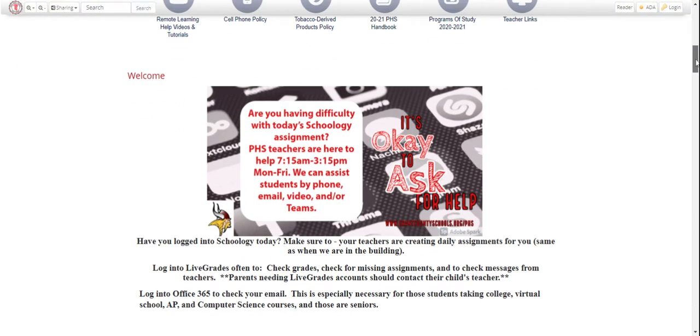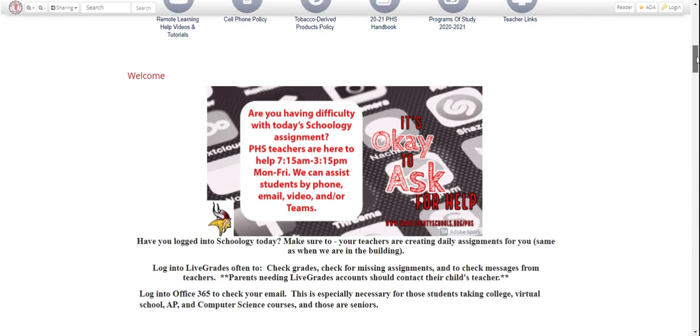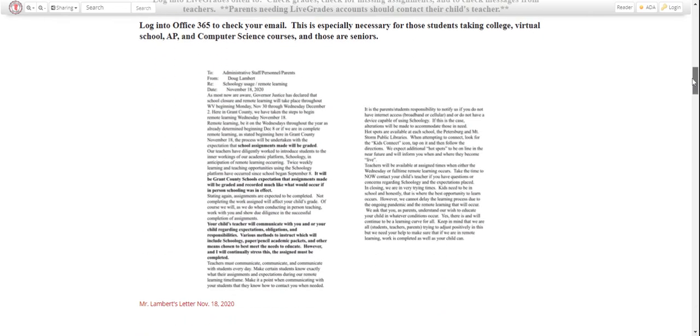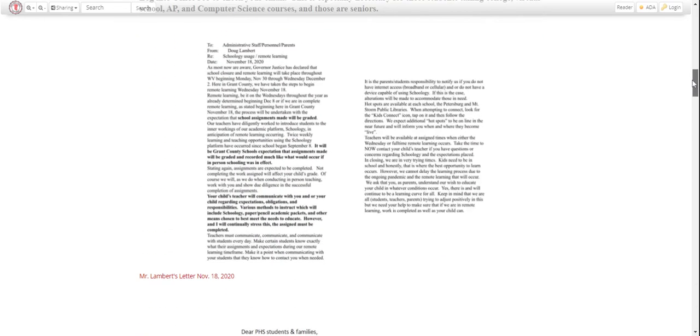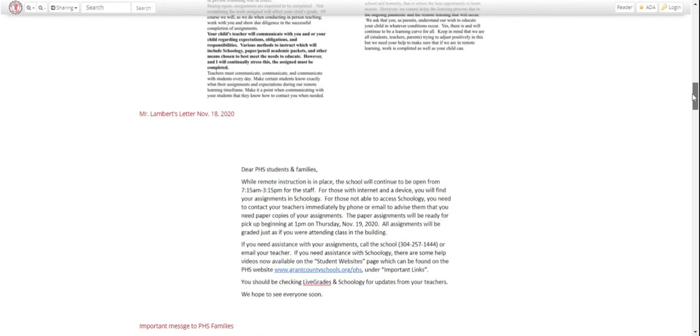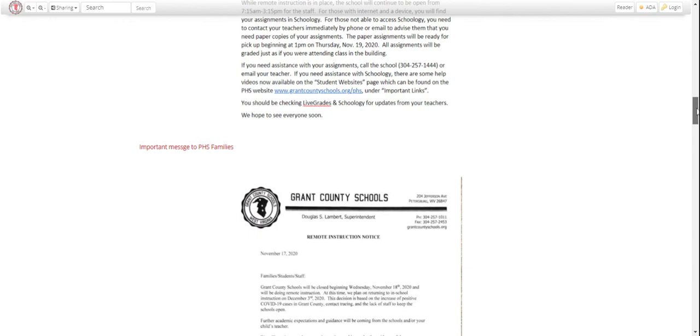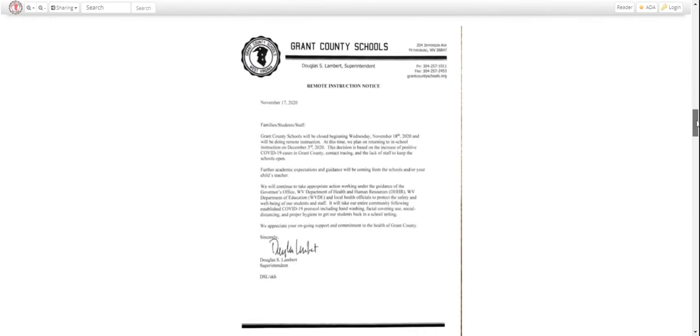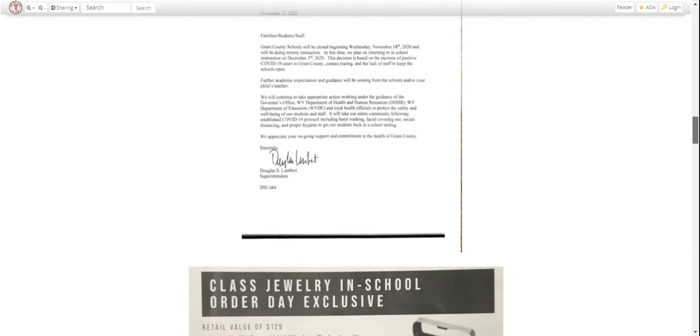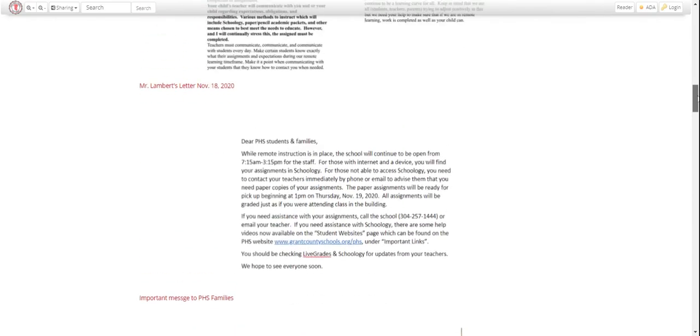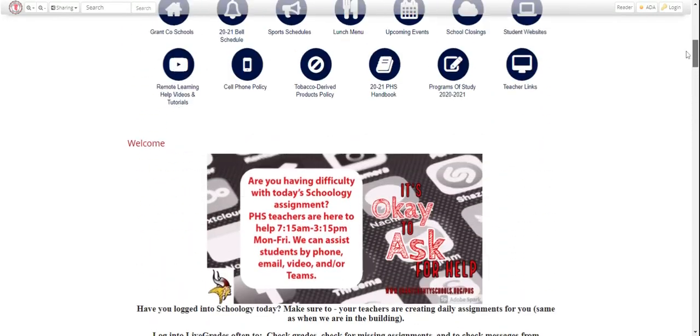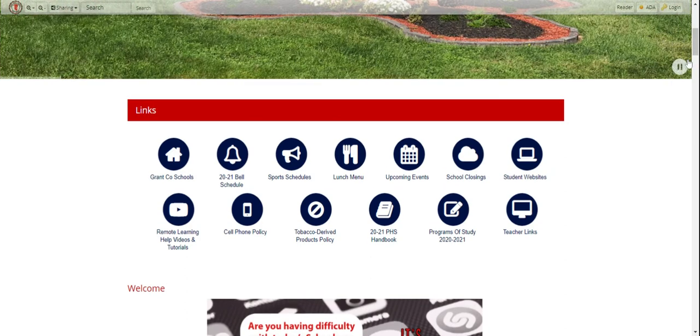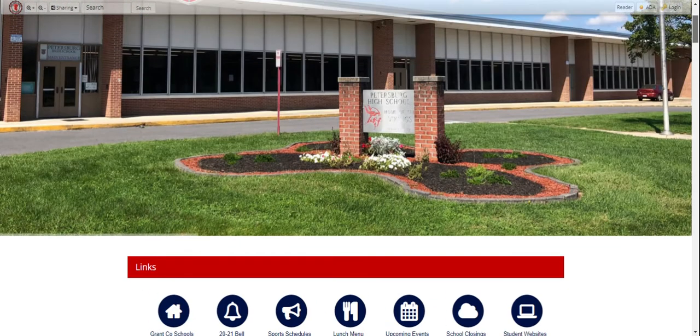Now on down the page, we will be putting in announcements and information that you'll need to know. Right now, the focus is on our remote learning: when's the best time to get ahold of teachers, how to get ahold of them. We'll also put letters, which could be from the administration at school or even the county. You'll find that type of information here on the first page.